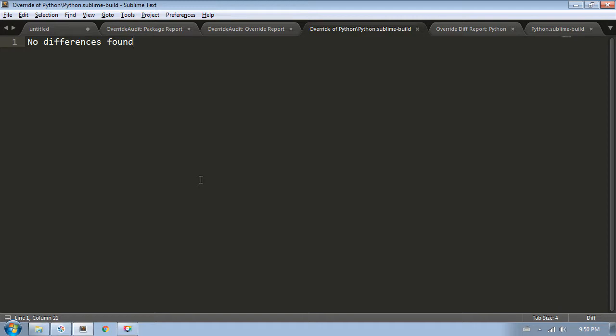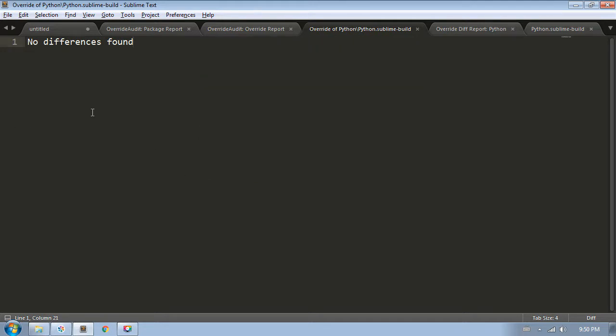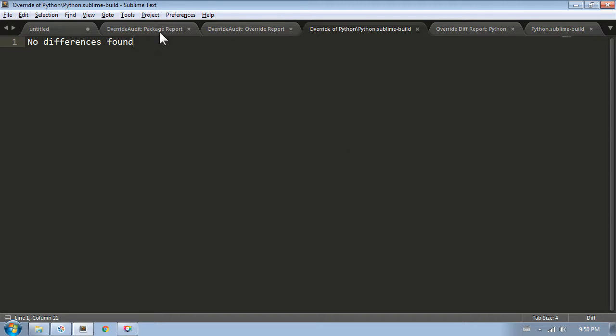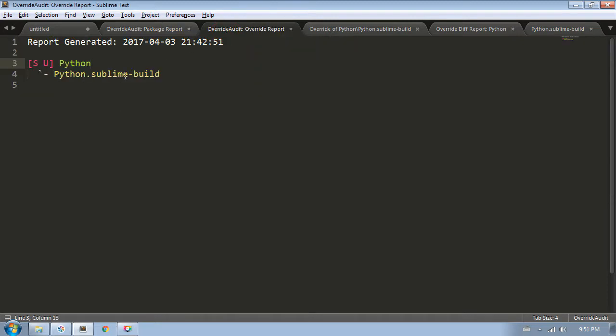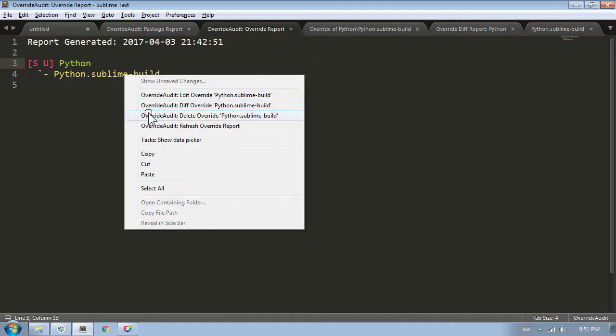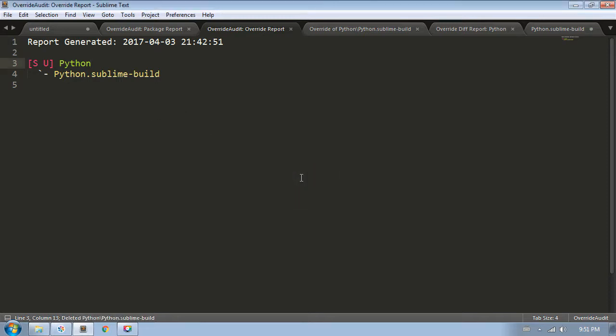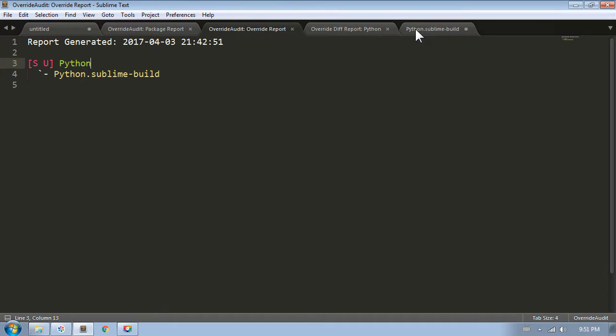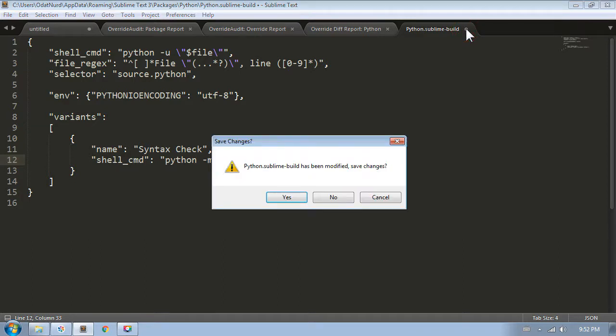Now when we come back to the diff, there are no differences between the base file and our override, so we can go ahead and delete our override. You can get this command from the command palette, or from the context menu in the diff, and even right from the override report. Override audit confirms with me that I meant to delete this file, and then it gets rid of it. It's actually in my recycle bin, so I could get it back if I need to. Now with that, I will close the diff. I will also close this file, which is the one I just deleted, because it has unsaved changes, and it's still open. Sublime asks me if I want to save it. If you changed your mind about deleting it, you could save the changes and get it back, but I'm just going to say no to get it to go away.